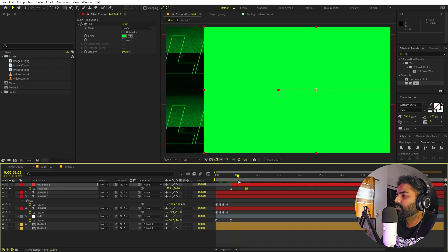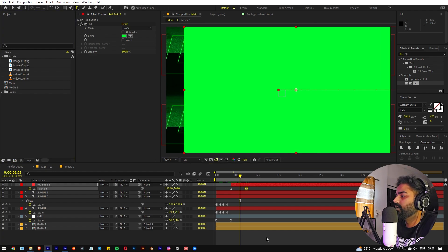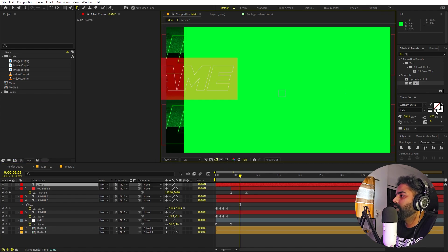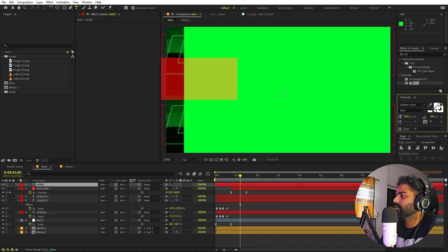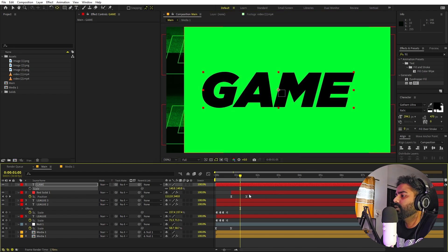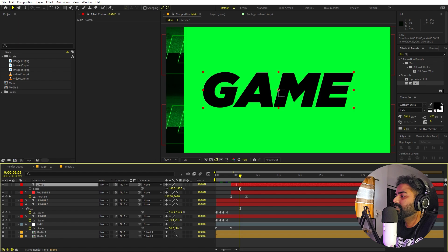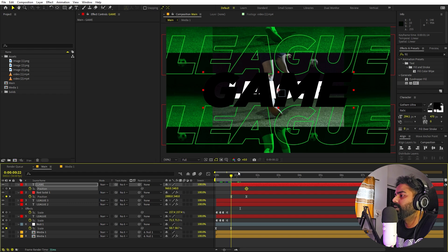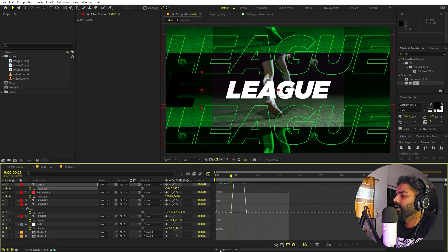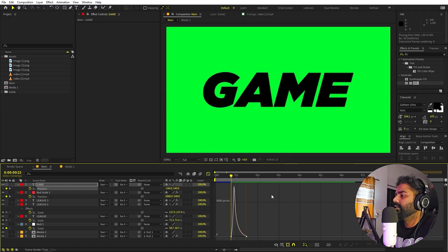For the text on the second slide, select the Text tool, click, and type 'game.' Set the stroke to zero and give it a black fill. Place it over the solid, hold Ctrl and double-click the Pan Behind tool to center the anchor point, then press S to scale it up. For the text animation, add a position keyframe at the final position, then move back and offset the text to one side so it slides in. Select the keyframes, press F9, and adjust the easing.